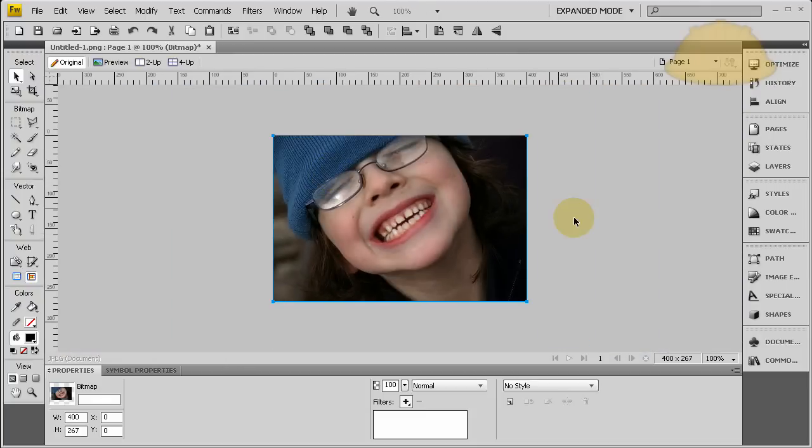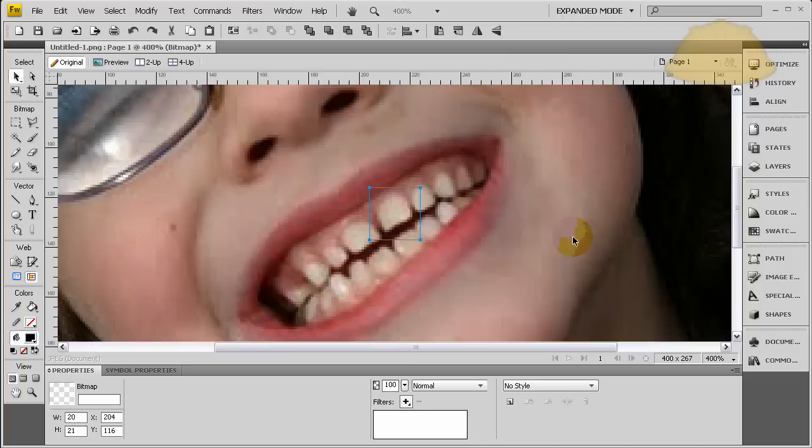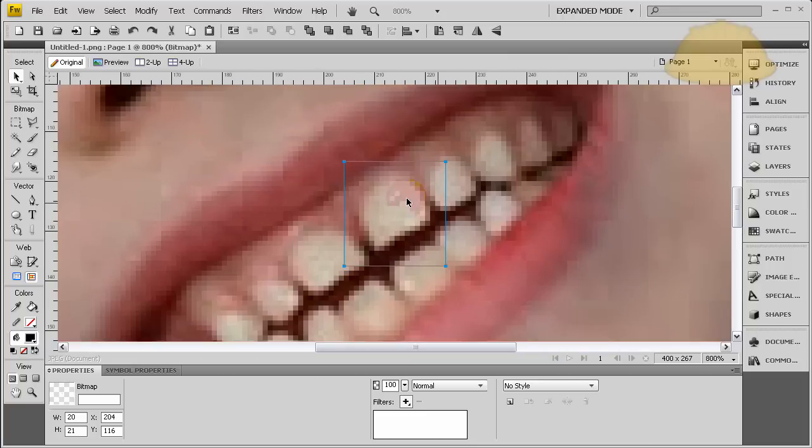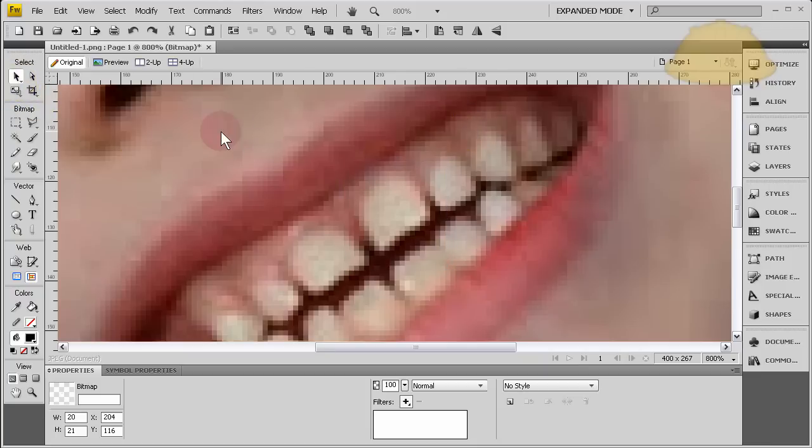Let's see what we have. There you go. Now you can't really tell this child was ever missing a tooth. Let's even turn that a little more. There we go. Booyah. Beautiful.